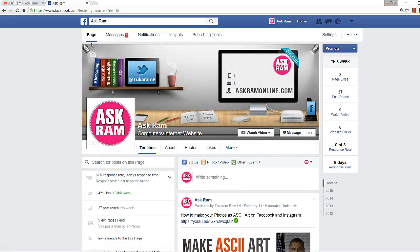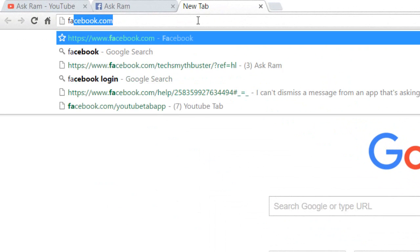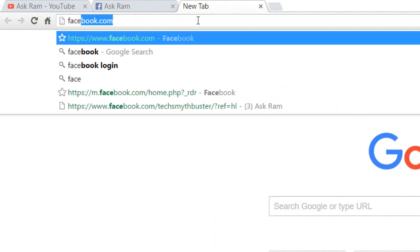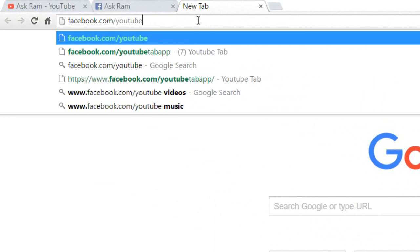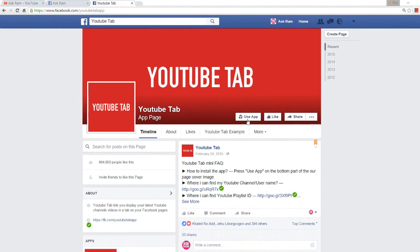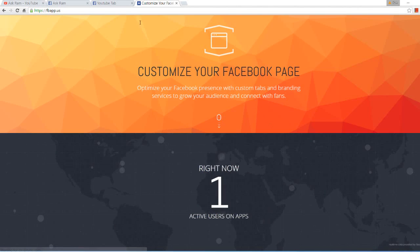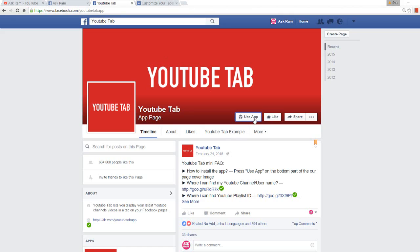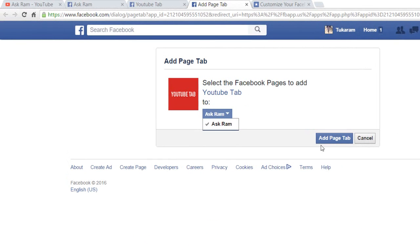We are going to get a YouTube video list in a separate tab. Type facebook.com/YouTubeTabApp — yes, YouTube Tab App. Open the site, click on it, and click 'Use This App'.